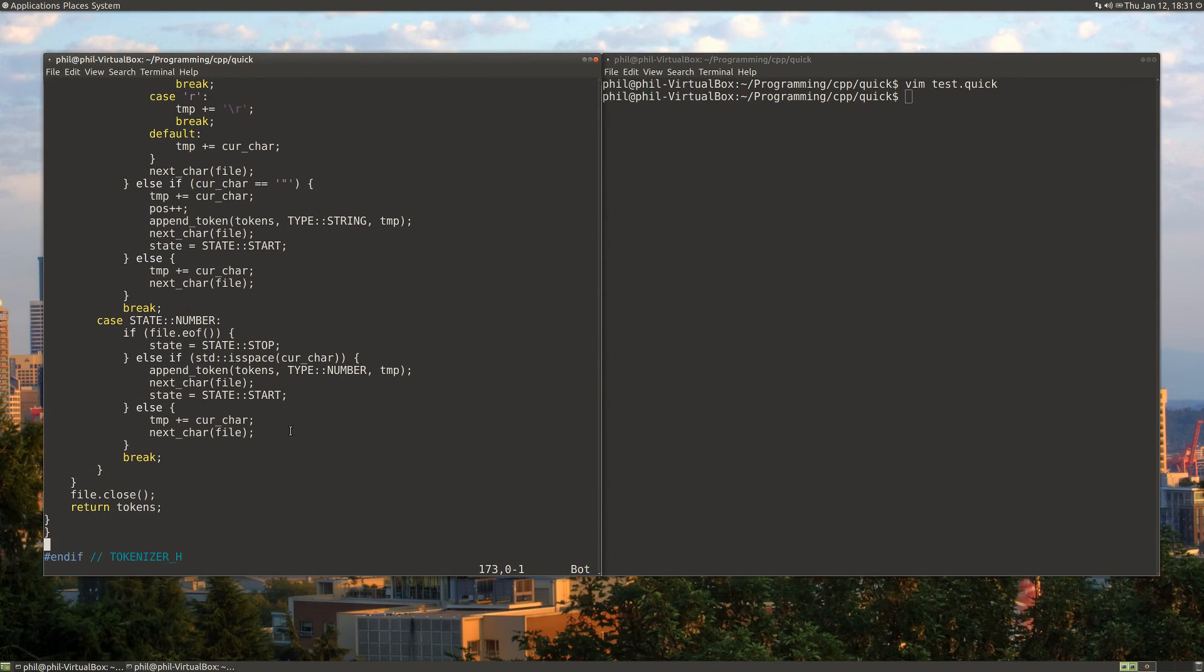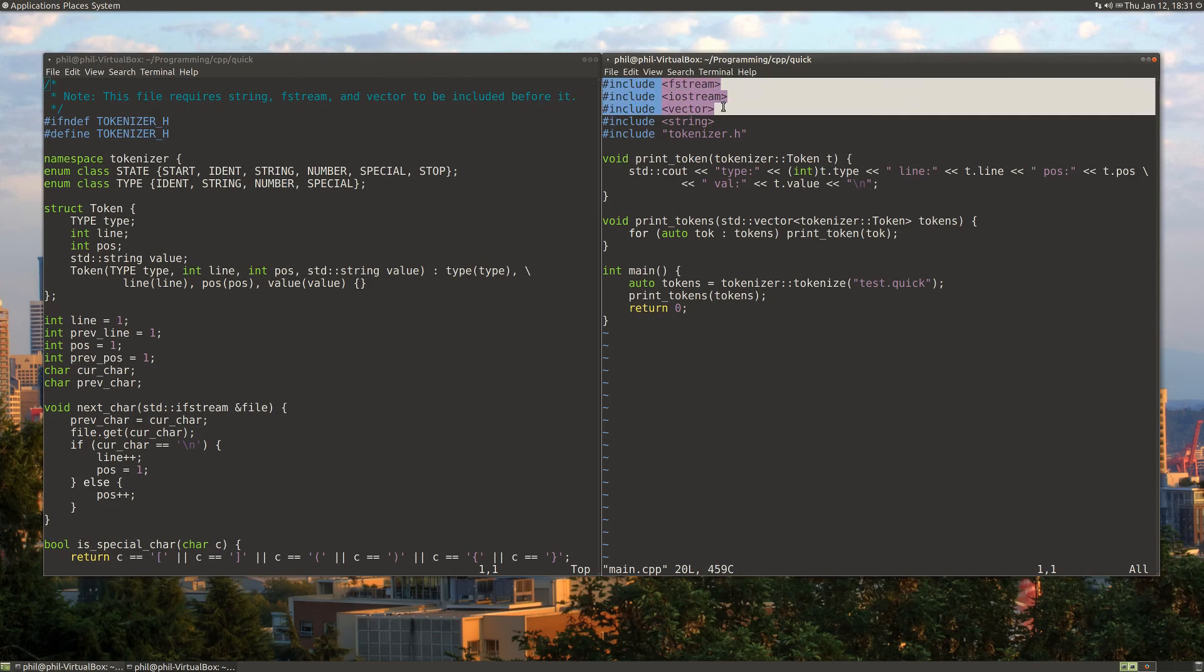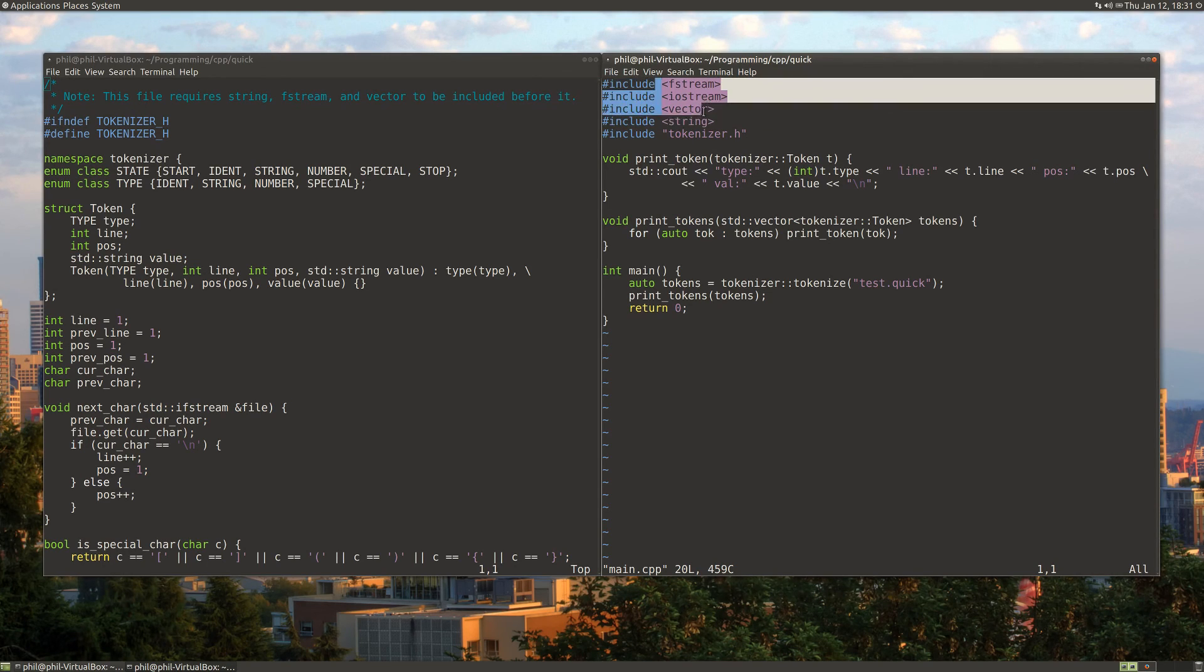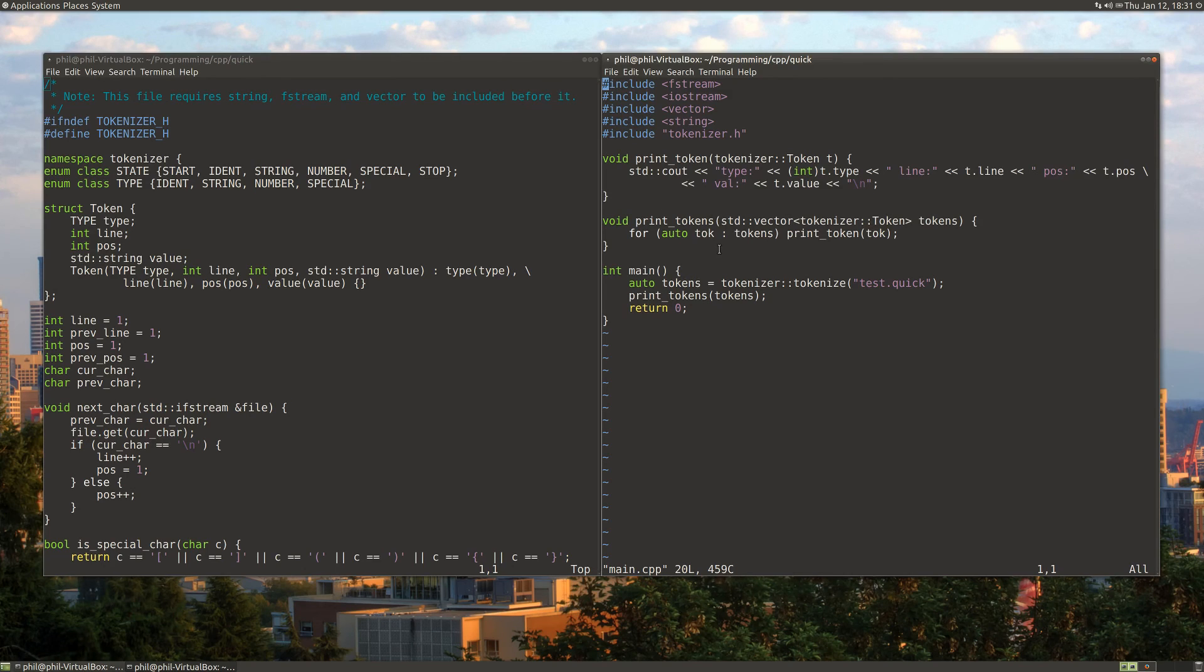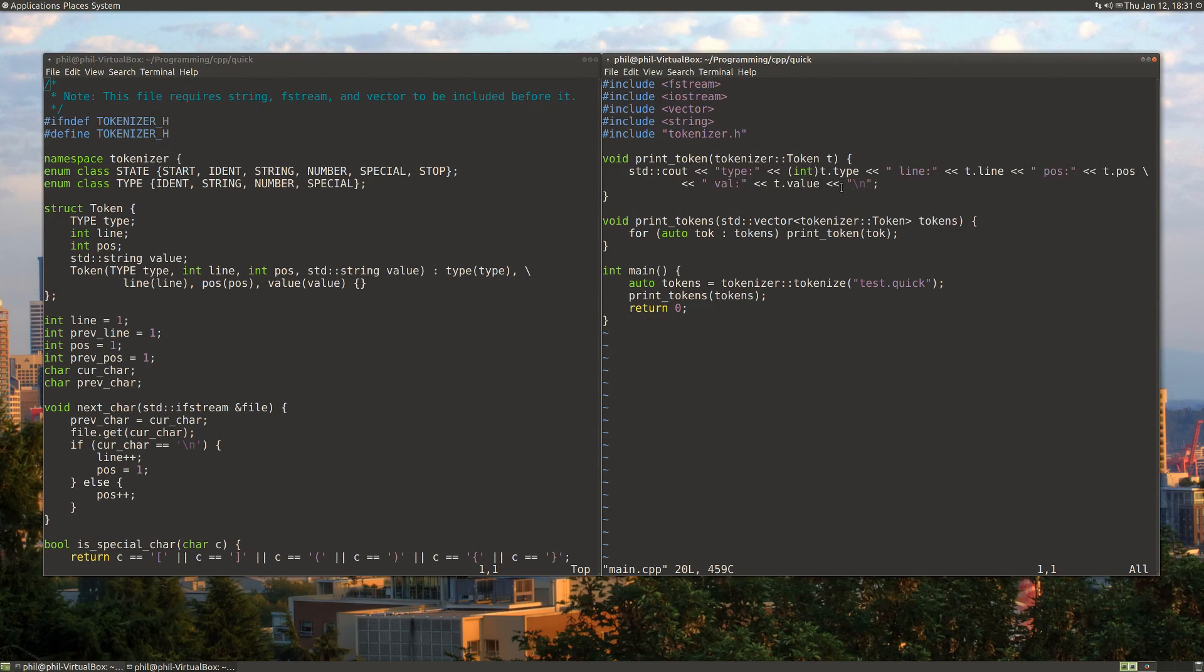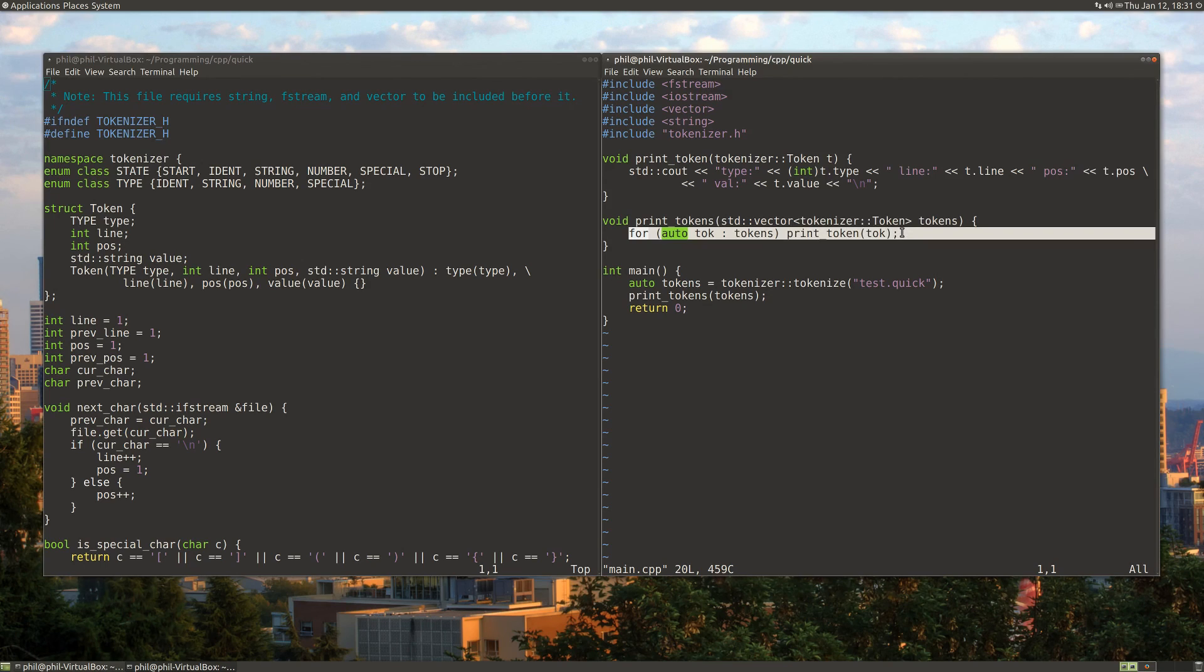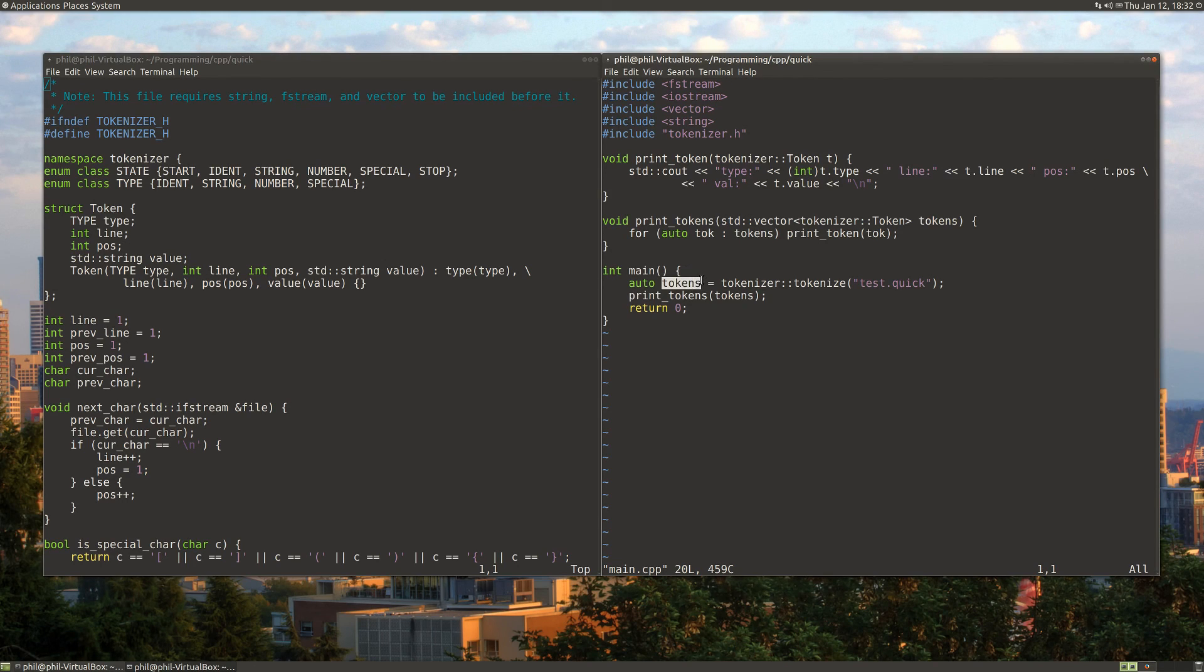That's pretty much it for the structure of the program. Let's take a look at the main program. Here's all the include files that I was talking about earlier, included before our tokenizer header file. Then I just have a couple functions which help to print out our tokens. I have a function that prints a token, and it goes through the structure and prints it out on a line. This print tokens function just goes through a loop and calls print token for each token in our vector. The main function is very simple. We just call tokenize on a file that we want, and we get a vector of tokens back. Then we just print the tokens out.